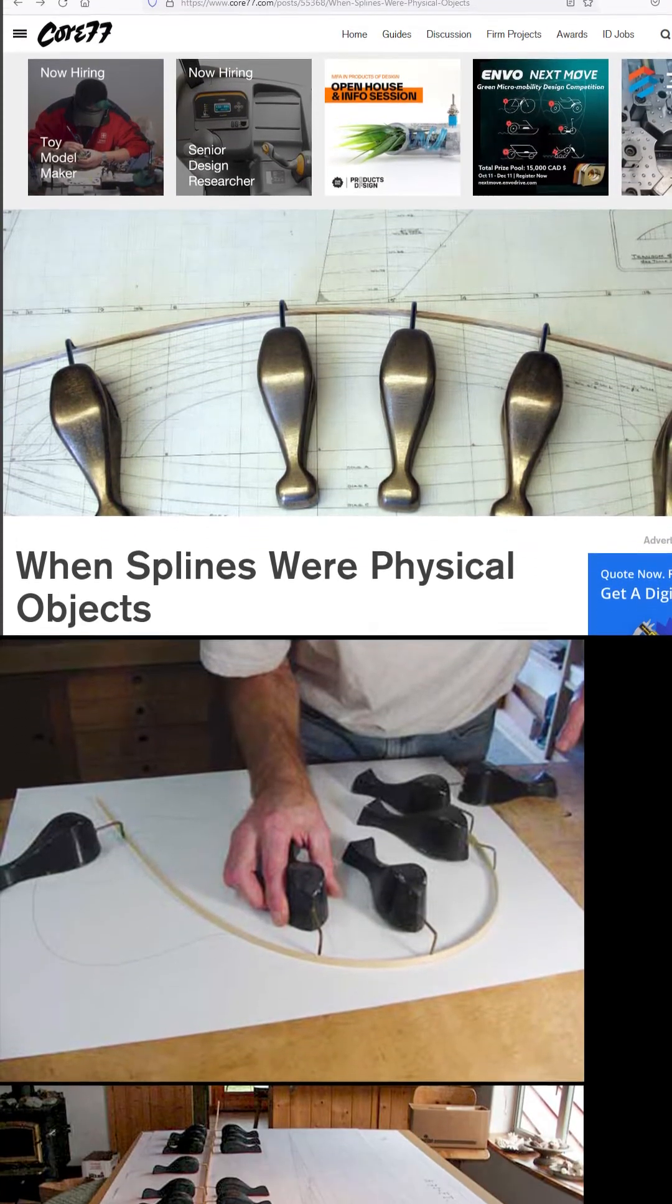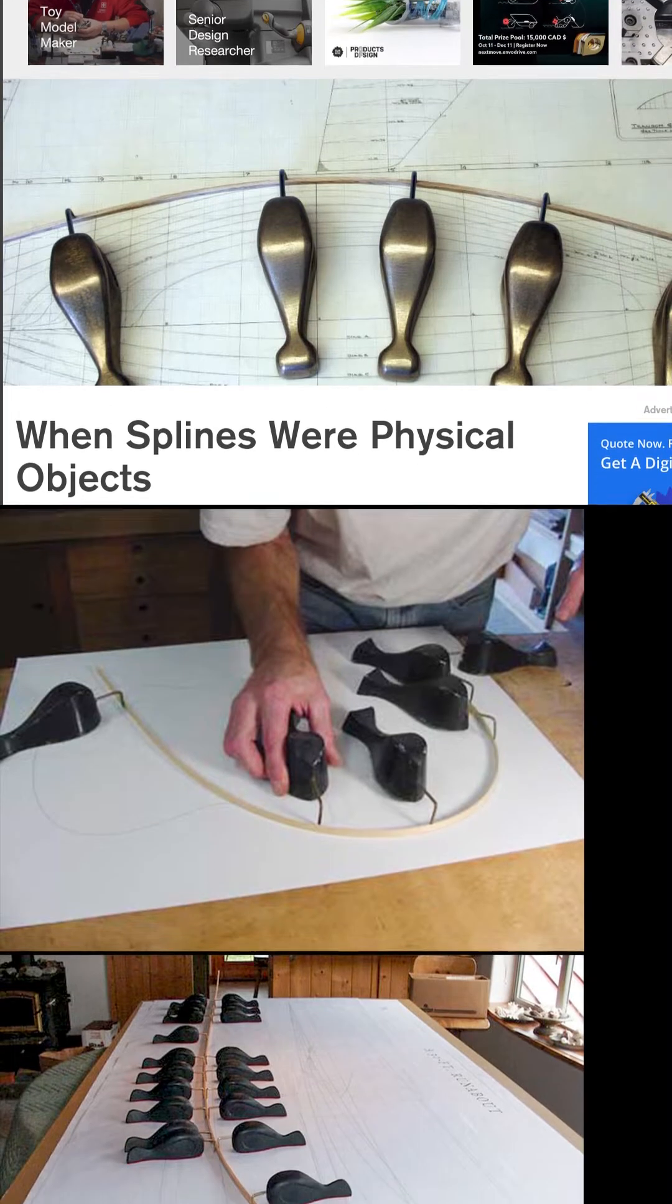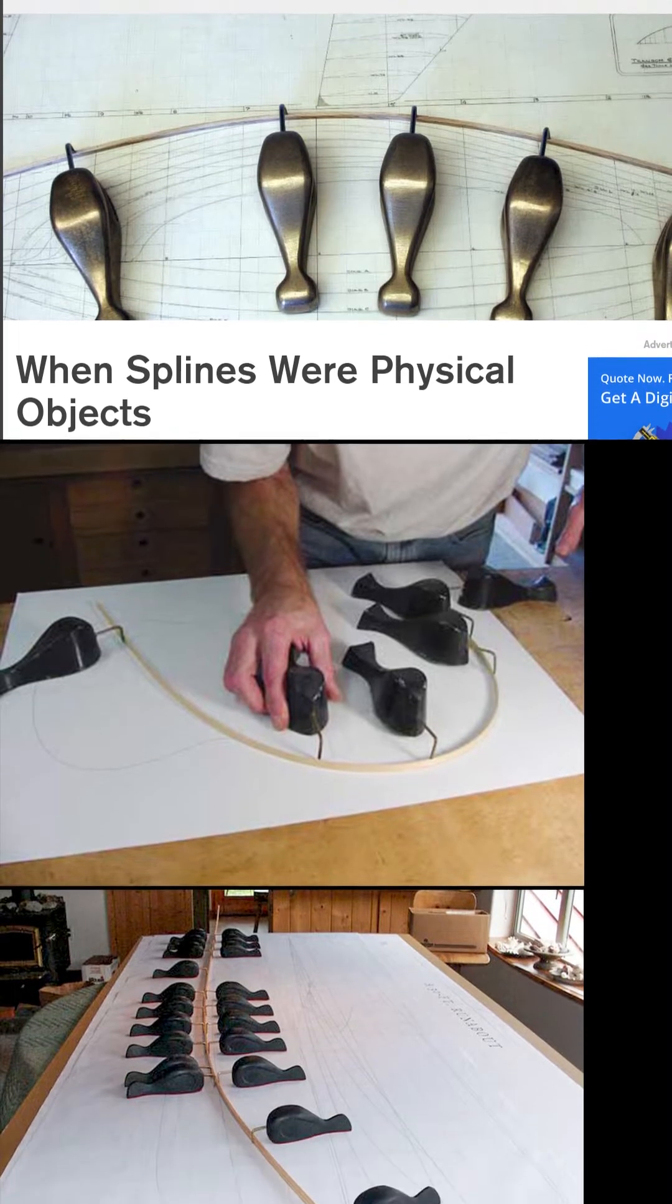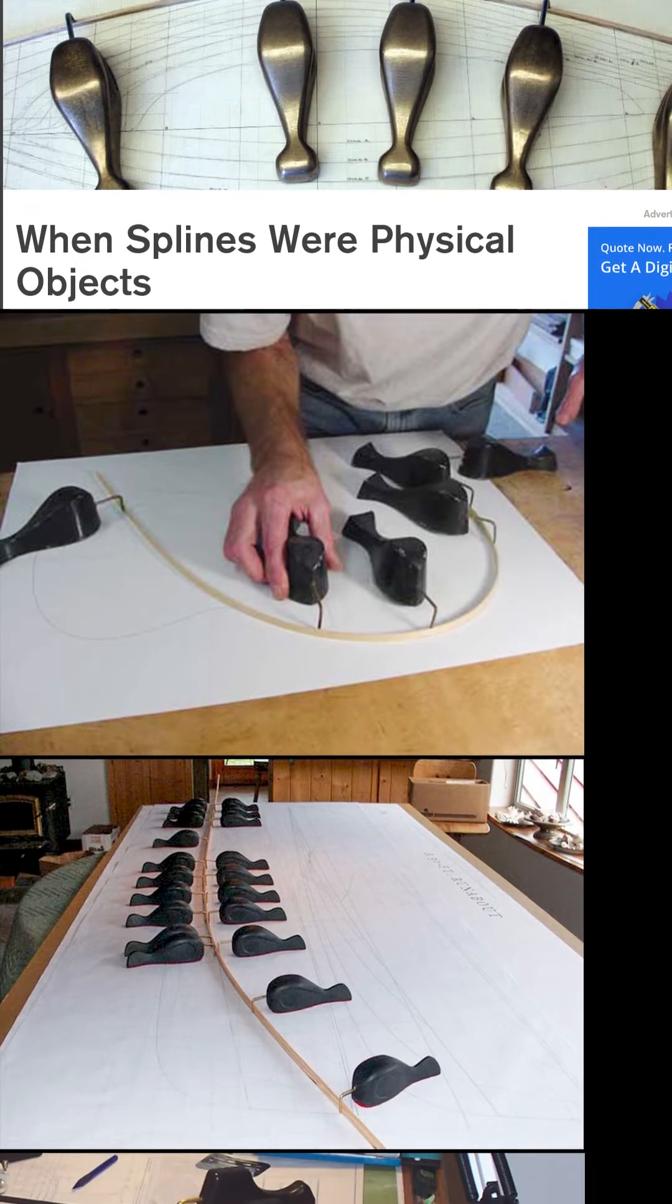Before computers were used for creating engineering designs, drafting tools were employed by designers drawing by hand.